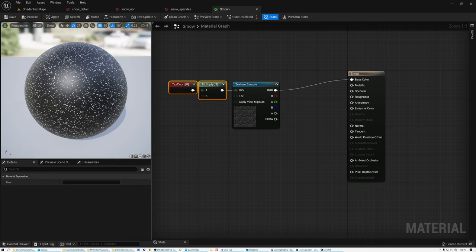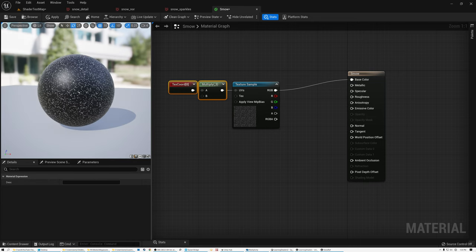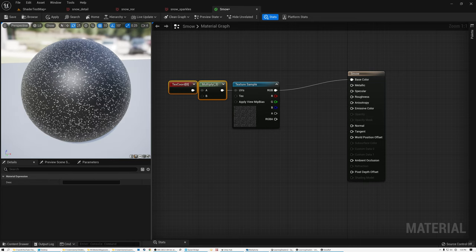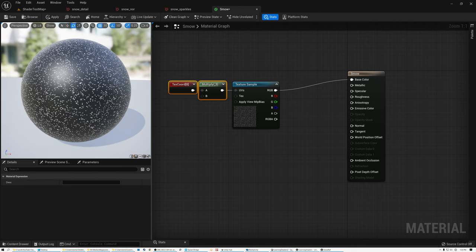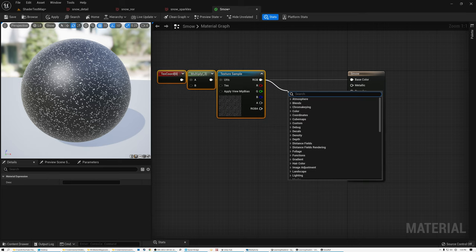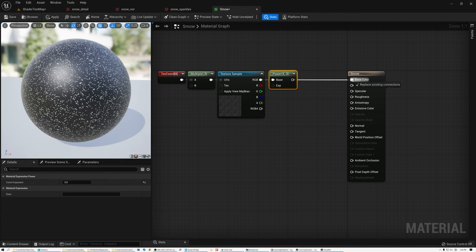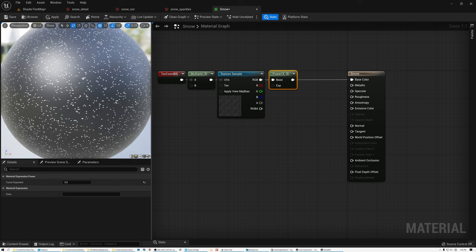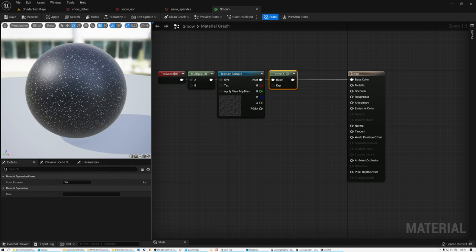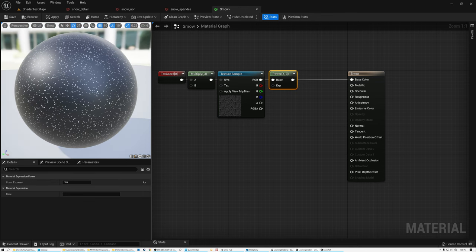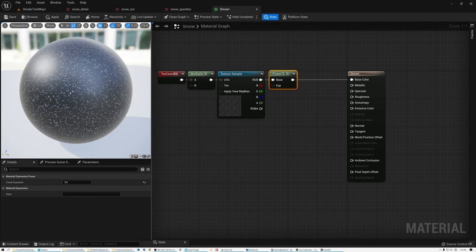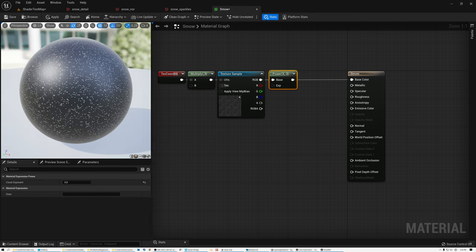The problem with these sparkles is that they're static — they're not actually sparkling as I move the camera. I'll add a Power node and raise this to the power of 3 to adjust the contrast of the sparkles a little bit, making the darker sparkles even darker to isolate just the brightest ones. Now this method I'm using to make things sparkle is a novel approach. I'm going to apply this sparkle texture in screen space.